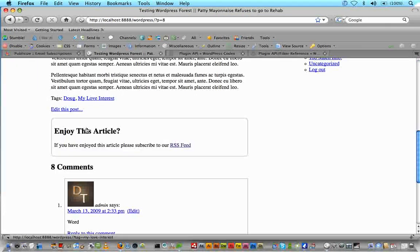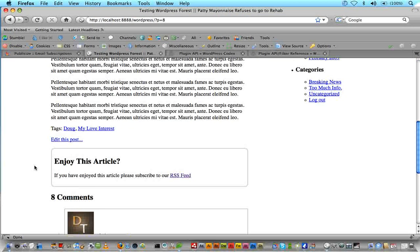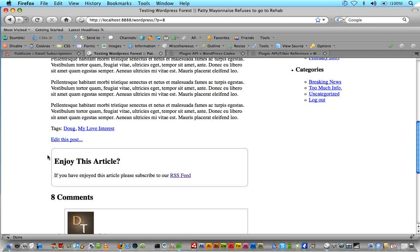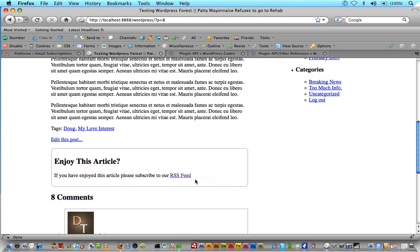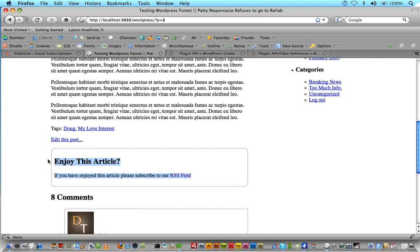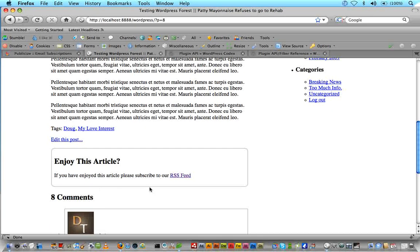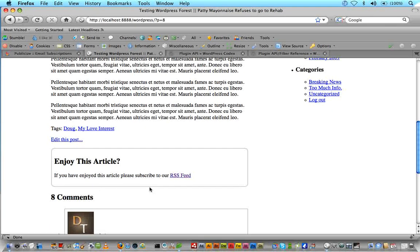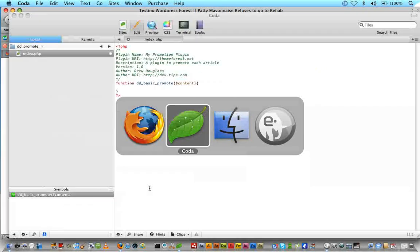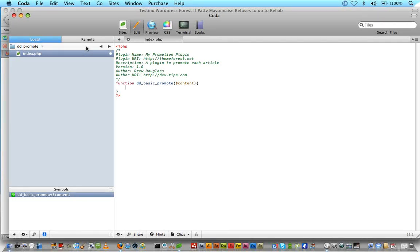That helps to prevent any name collisions that could happen with different plugins, because that can be very frustrating for an end user to have two plugins that all of a sudden collide with one another. So we're going to start off with a basic PHP function here, and we're just going to say function, and we'll just call it DD_Basic_Promote, and inside we will pass it the argument of content. Now what we want to do with our plugin is, let's say I go to our article. Remember how we went inside our single.php theme file, and at the bottom of every article we added a little bit of promotion and encouraged them to subscribe to our RSS feed?